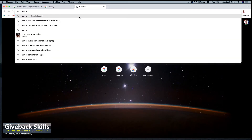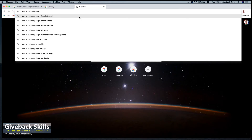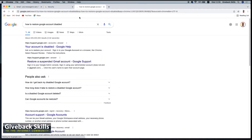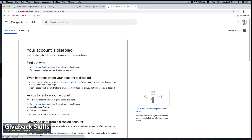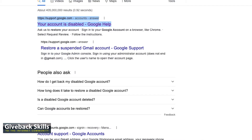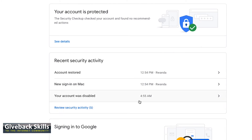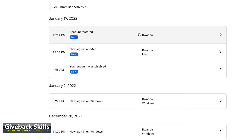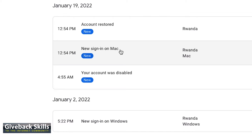How to restore a disabled Google account. Basically, if you click on sign in to your Google account on a browser like Chrome — and I'm using Chrome, as you can see — if your account is disabled, you will get an explanation. For me, as you have seen, there was no explanation. Let me review the security activity. Account restored at this time. New sign in on Mac — yes, I'm on Mac.